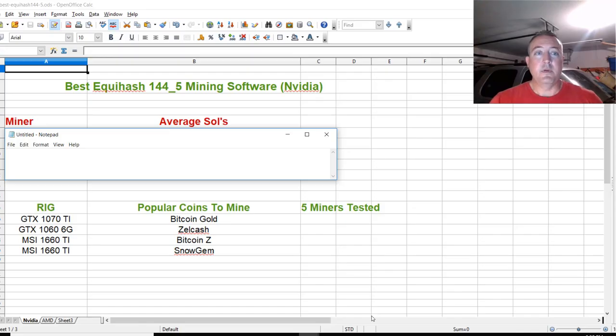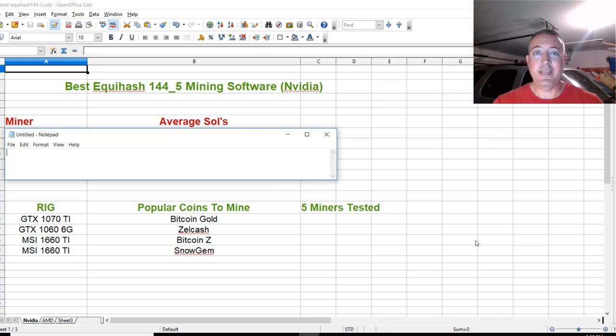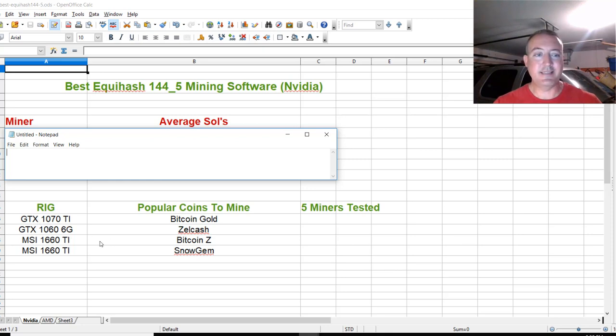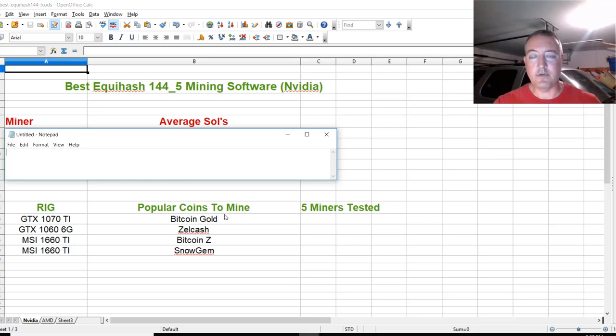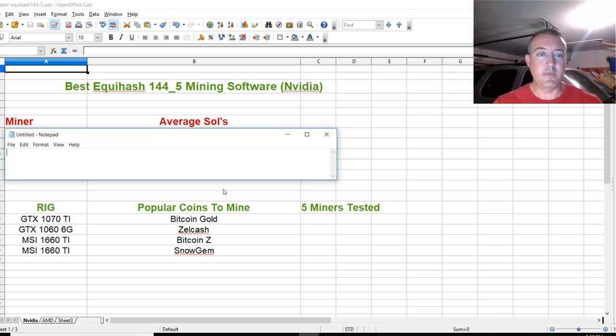Here's my spreadsheet. Best Equihash 144-5 mining software, NVIDIA. We'll go over AMD next. I tested five different miners. Here's my NVIDIA mining rig: a 1070 Ti, 1066 gig, and two 1660 Ti's. Popular coins to mine are Bitcoin Gold, Zellcash, Bitcoin Z, and Snow Gem. Coming in last place, number five, is B miner with 133.1 sols on average.